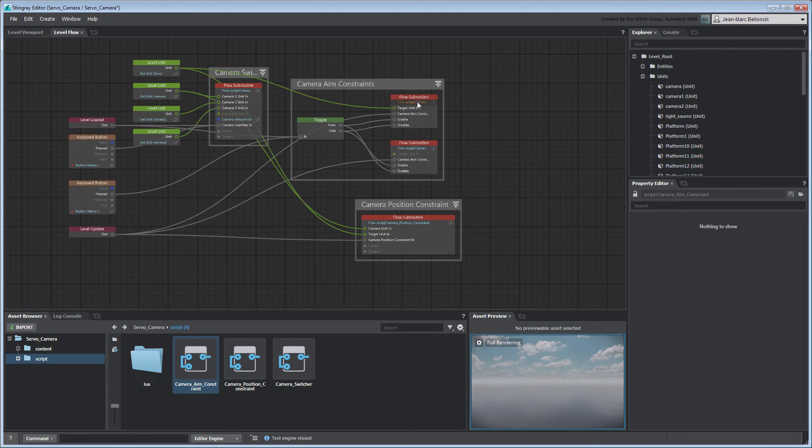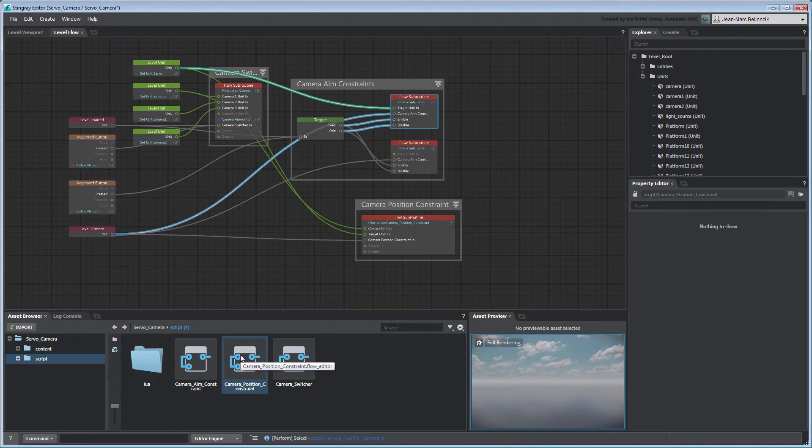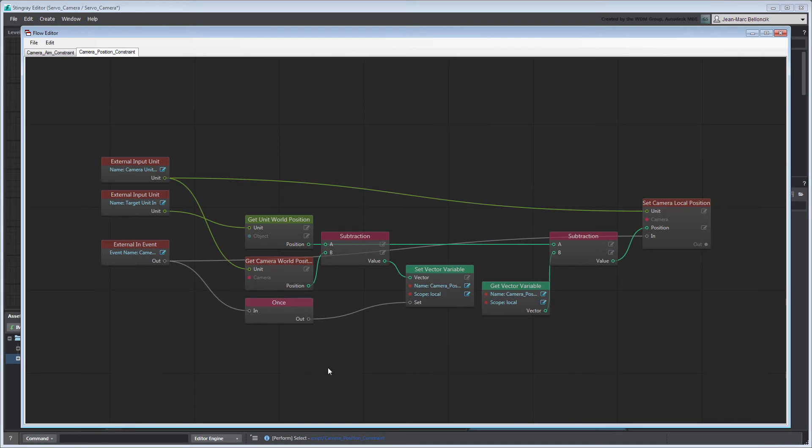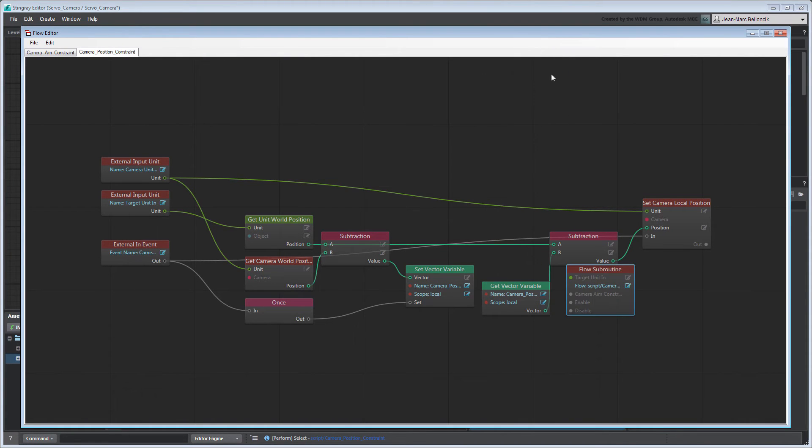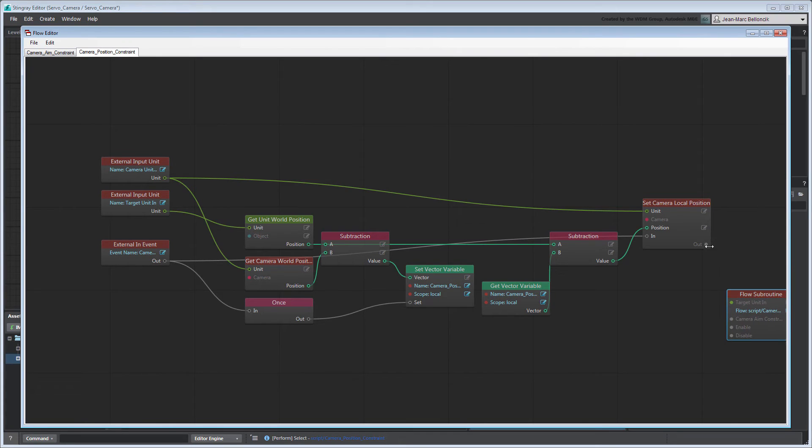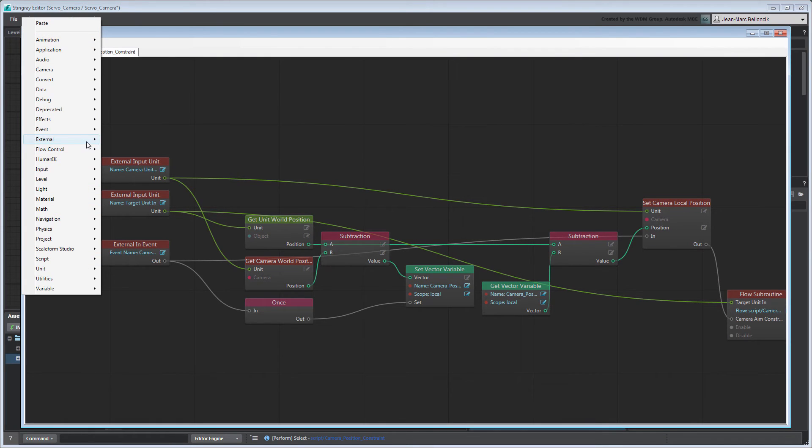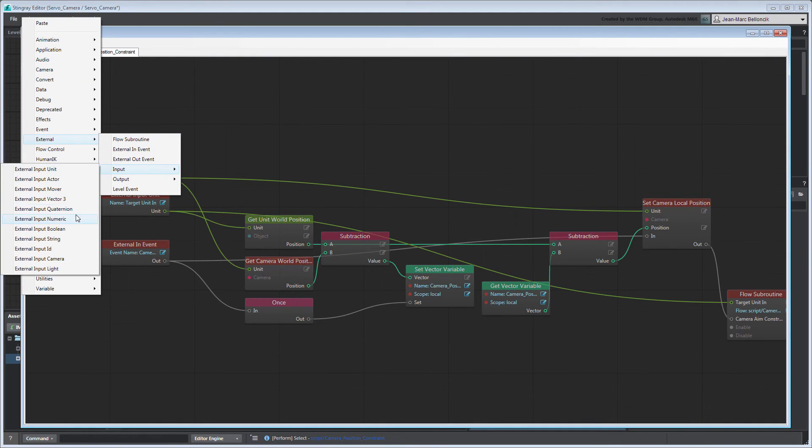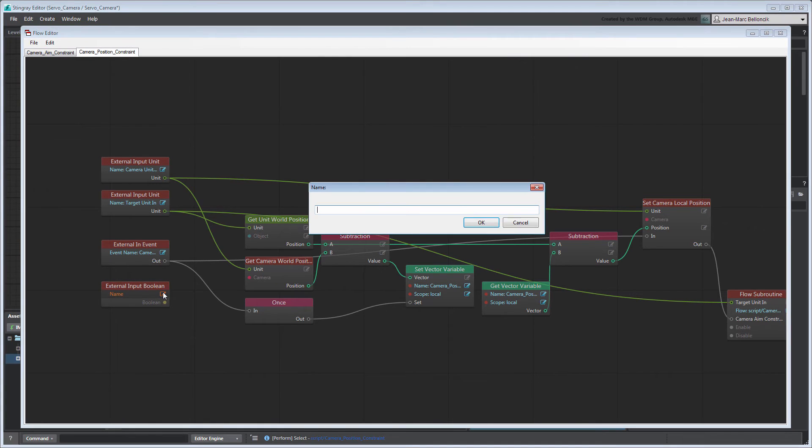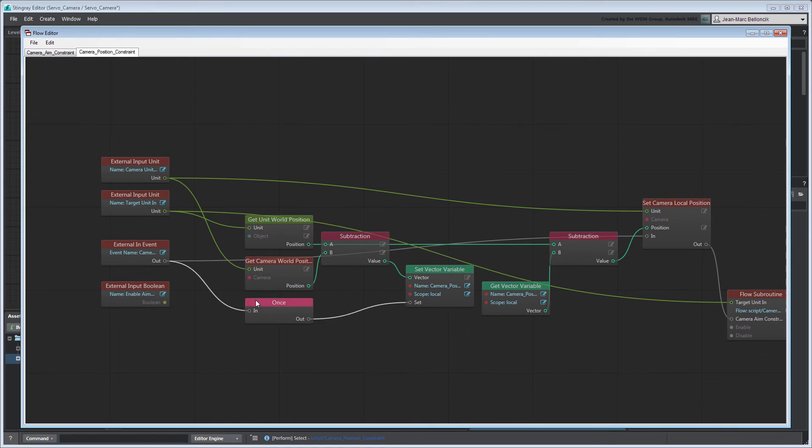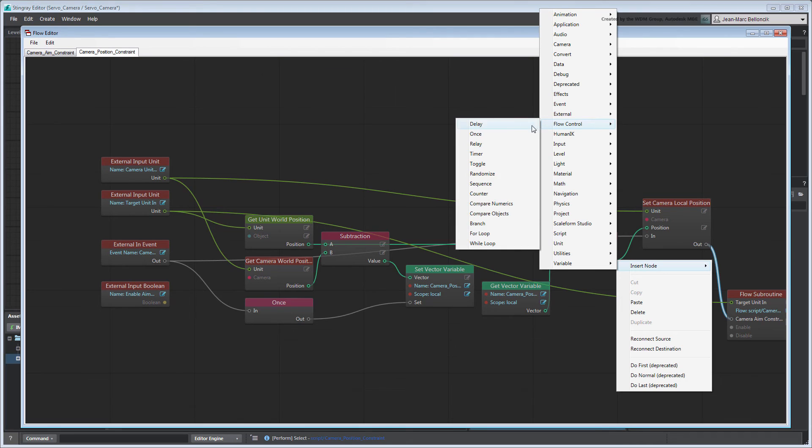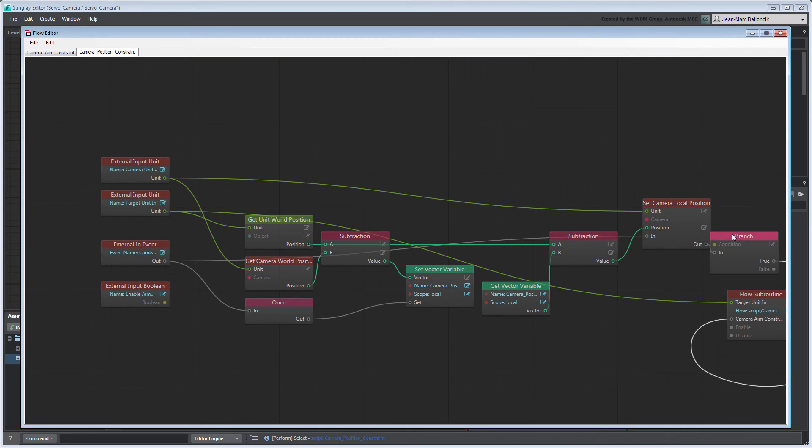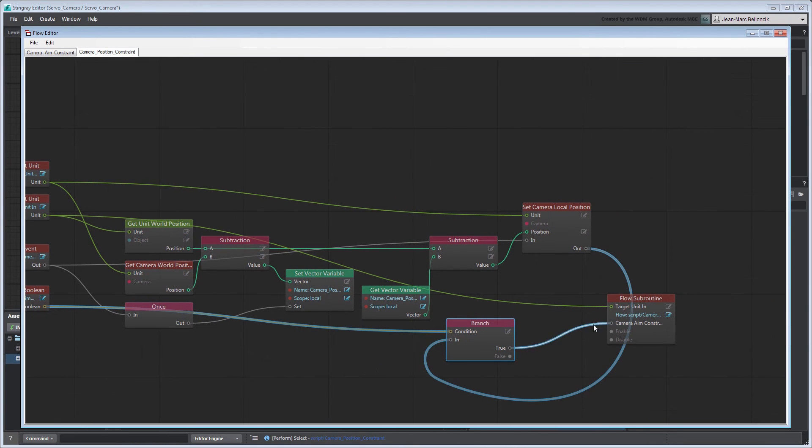Copy the CameraAimConstraint flow subroutine node into the CameraPositionConstraint flow graph. Next, create an external input boolean node and set its name port to enable aim constraint in. Insert a branch node between the SetCameraLocalPosition and flow subroutine nodes. Connect the ExternalInput boolean node to the branch node so only a true value will trigger the aim constraint.